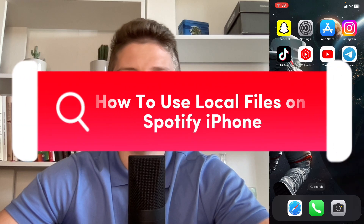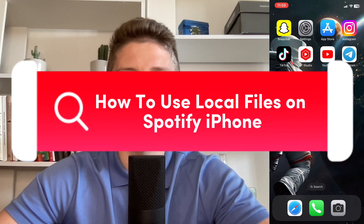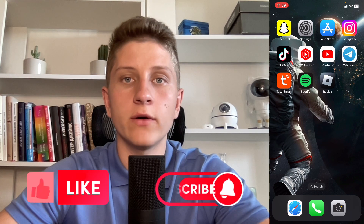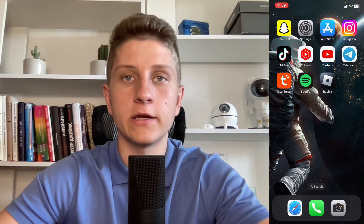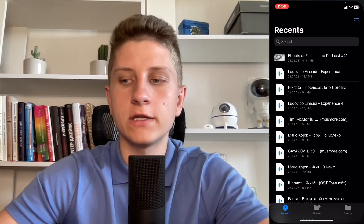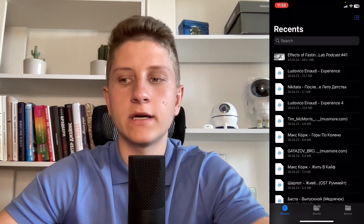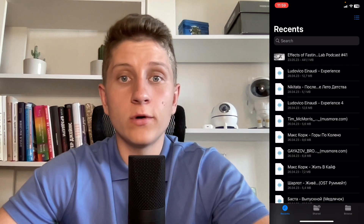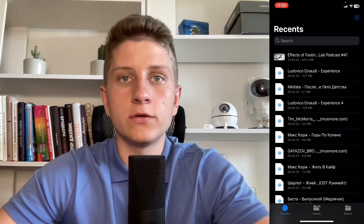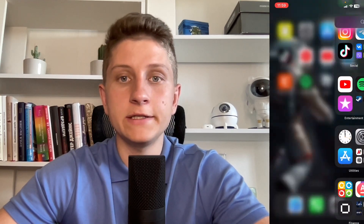Hey guys, in this video I'm going to show you how to use local files on Spotify on your iPhone. Make sure to watch this video till the very end so you won't make any mistakes. Basically if I open my local files we can find a number of different songs, and what if we want to input them into Spotify to listen? We do have a solution.